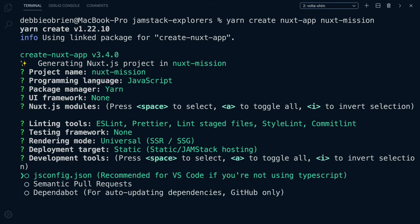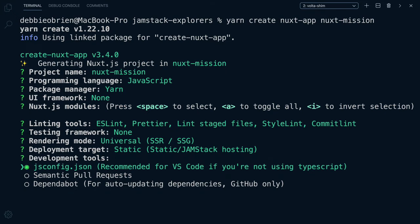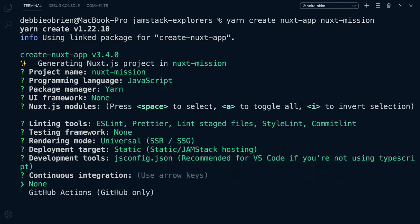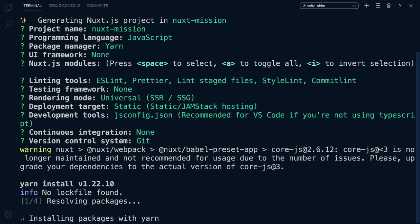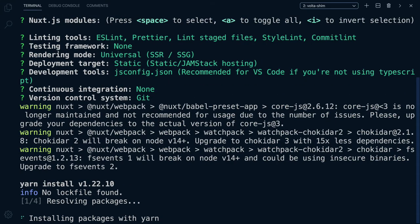Jsconfig is recommended for VS Code if we're not using TypeScript, so let's add that. We don't need to worry about pull requests or Dependabot for auto-updating dependencies, so we can leave them out — but you can select them if you want. Same for continuous integration. I'm going to use None, as to deploy to Netlify I don't need to add any GitHub actions. Are we using Git? Yes, we are. And we are done with all the questions.